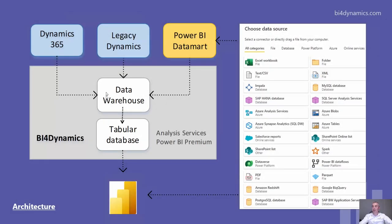The standard data warehouse transformation picks data from Dynamics and external sources and puts it into tabular database.